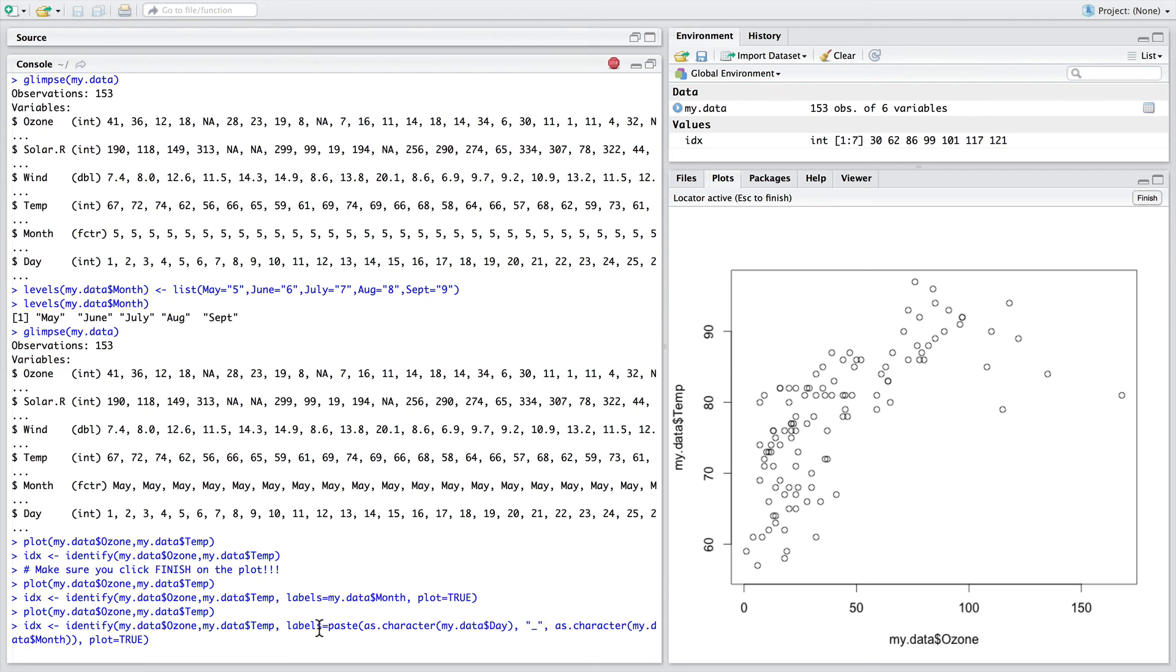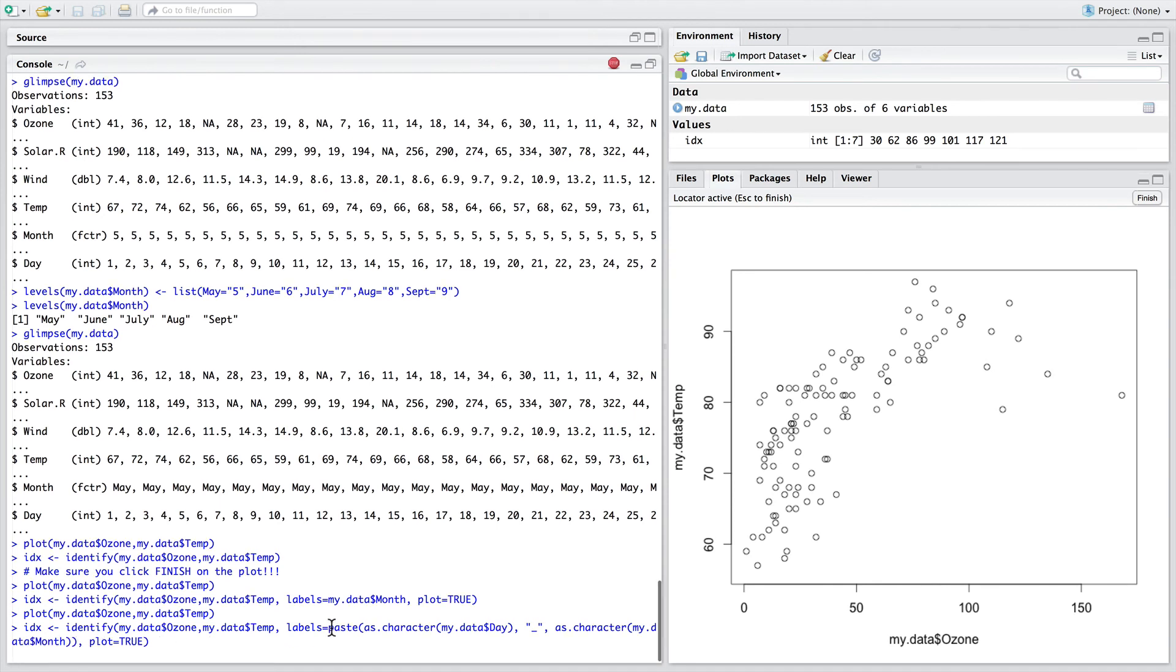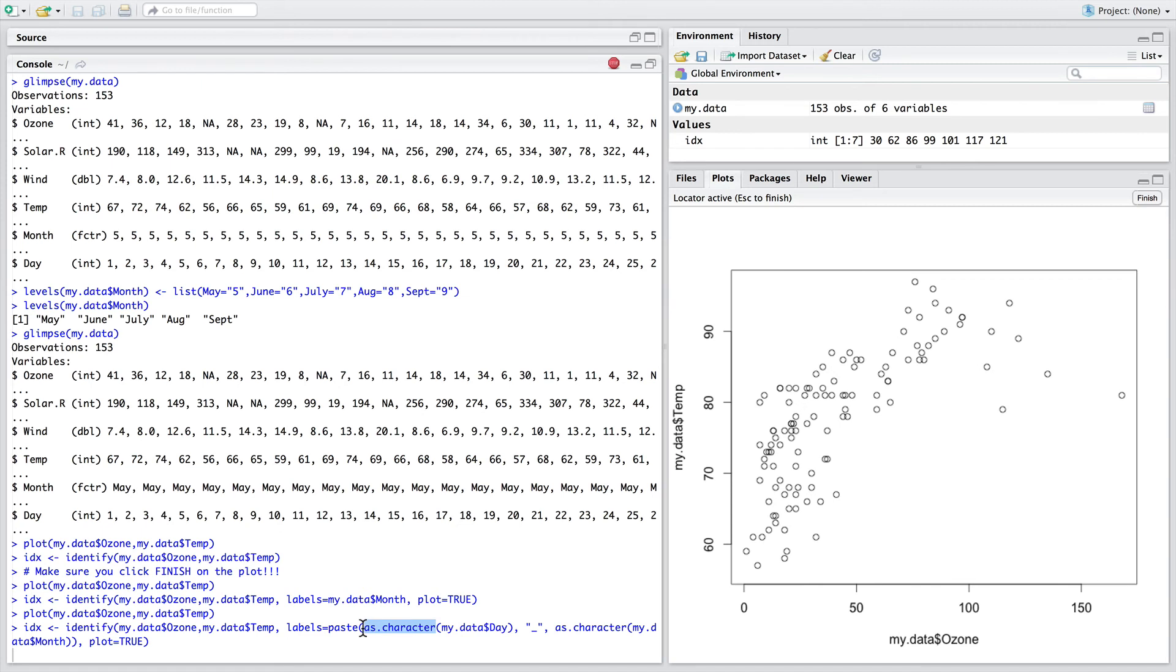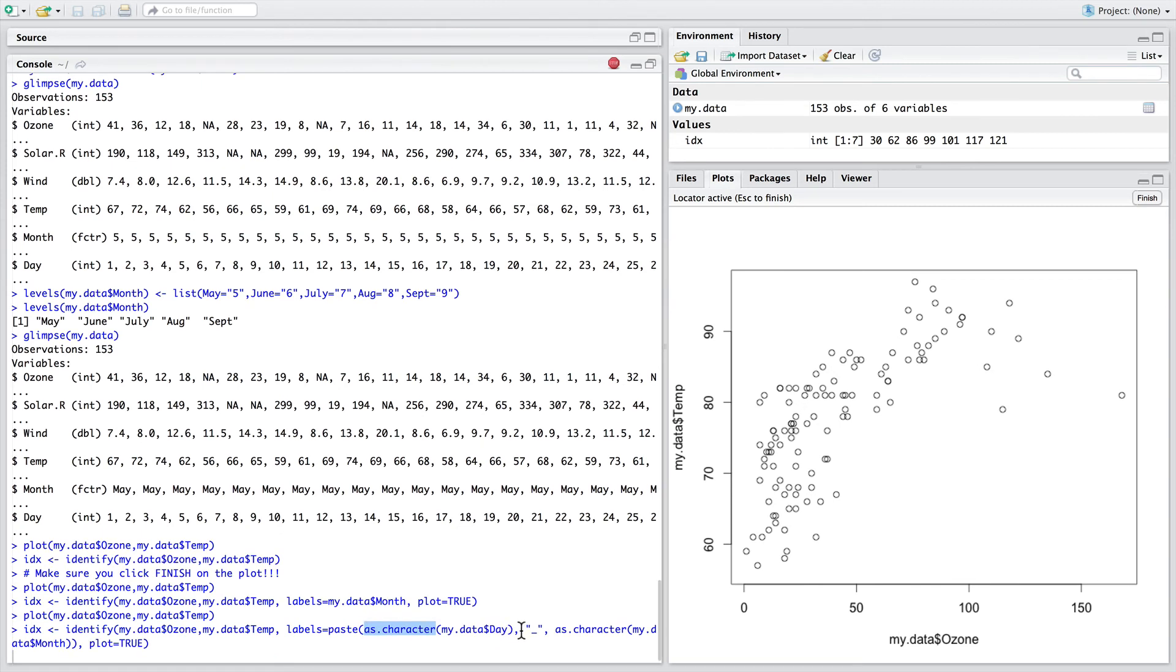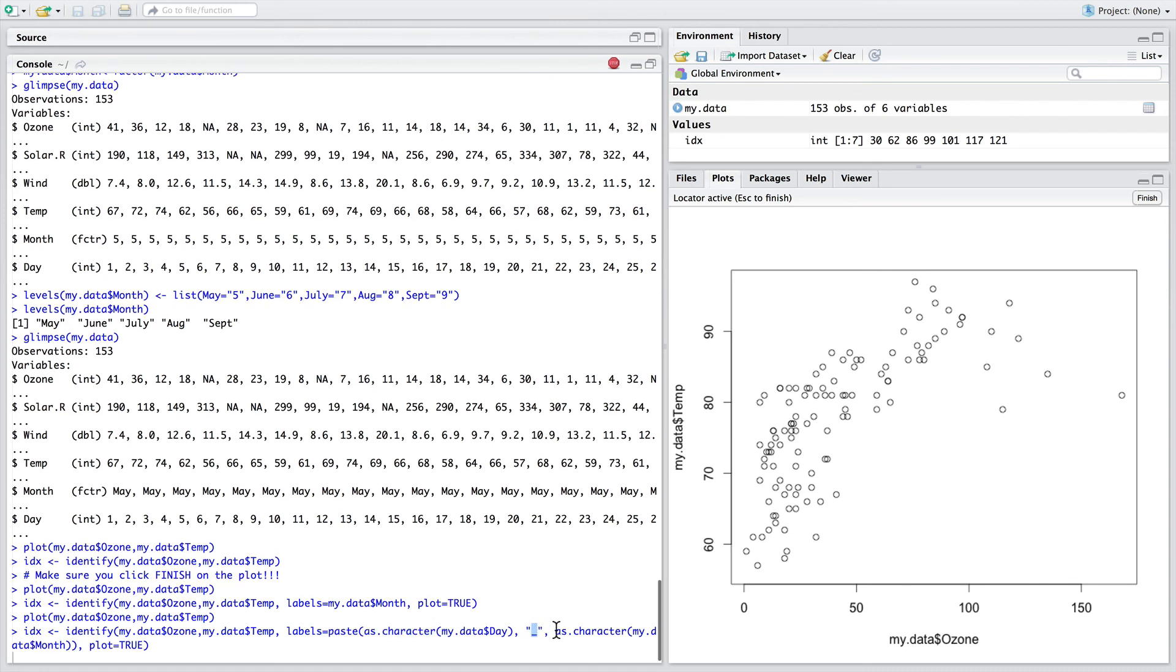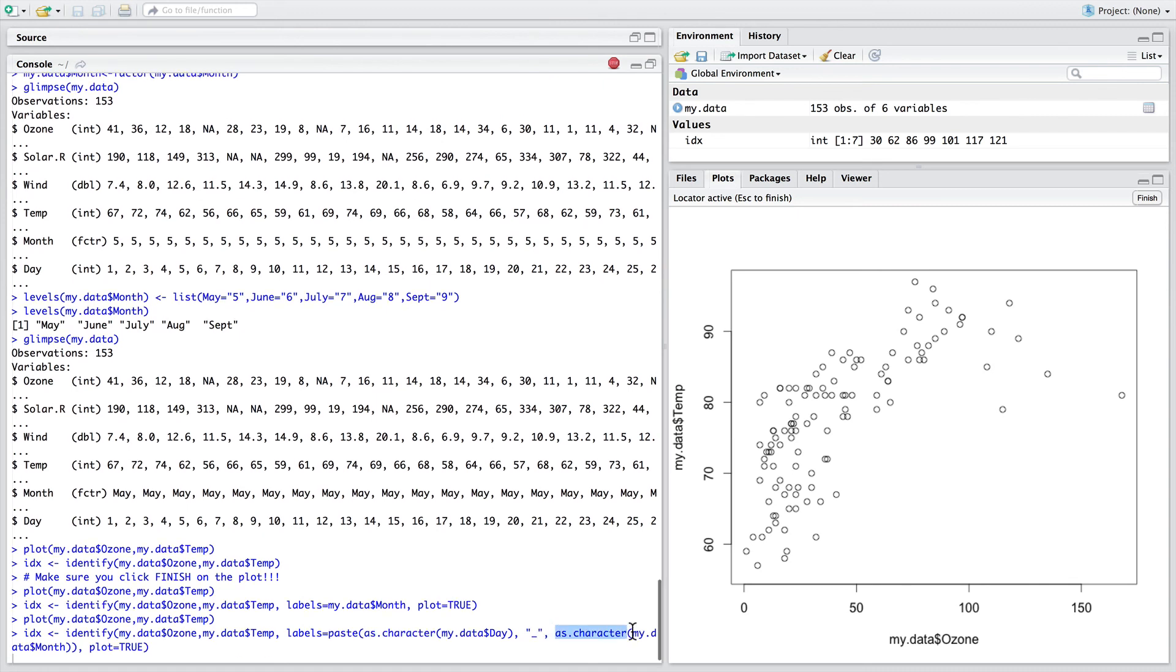Within the identify function, to achieve this, we're using the paste, which combines and concatenates character variables together. So we're saying we want the variable of day turned into a character, as.character, and we want that to be concatenated with an underscore and the other variable, month, turned into a character.